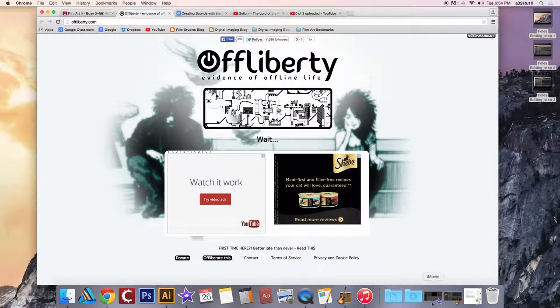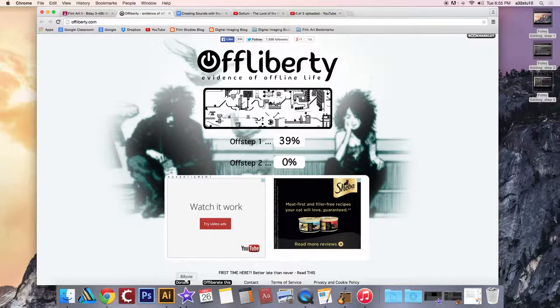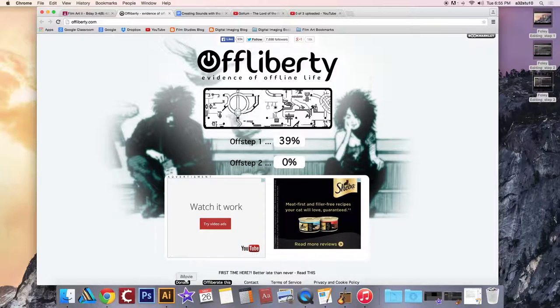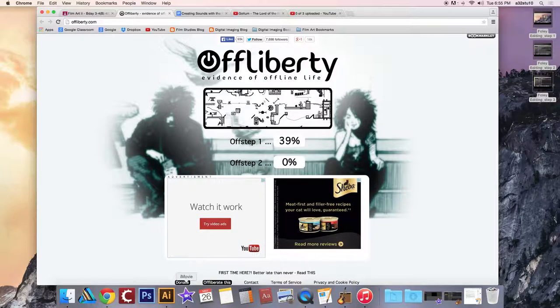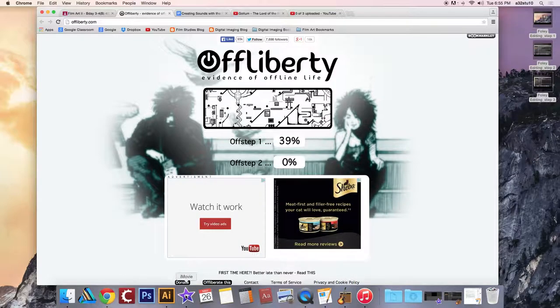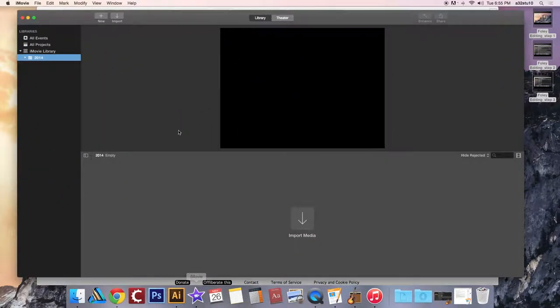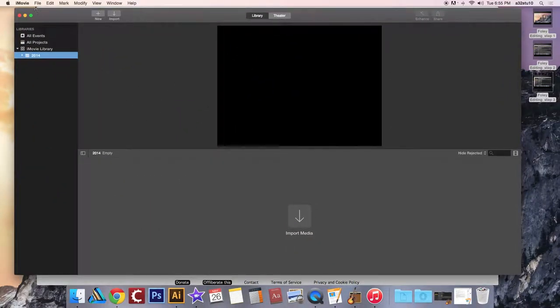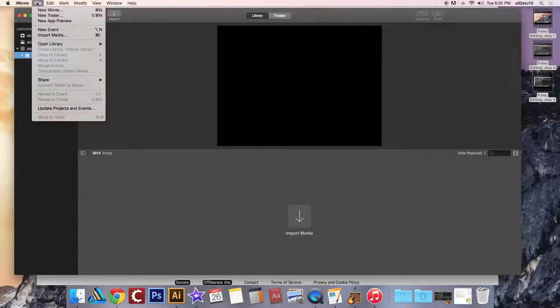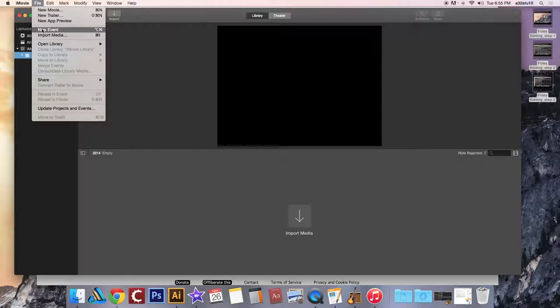What you're going to want to do is launch iMovie by clicking the purple star, which you should have in your dock. We are going to do file, new event.